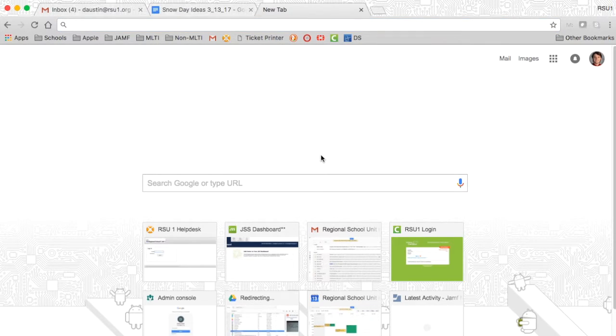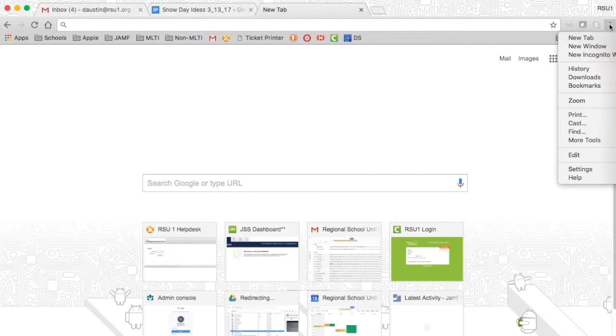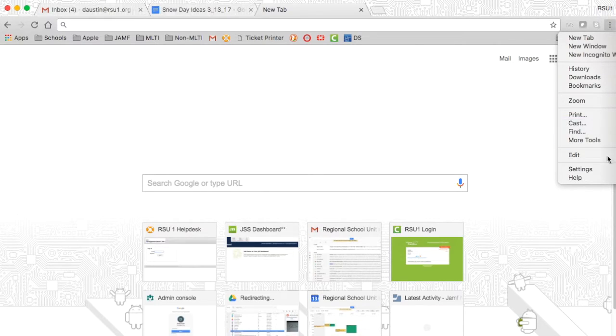So to clear it, you need to click this three-dot menu here and go to settings.